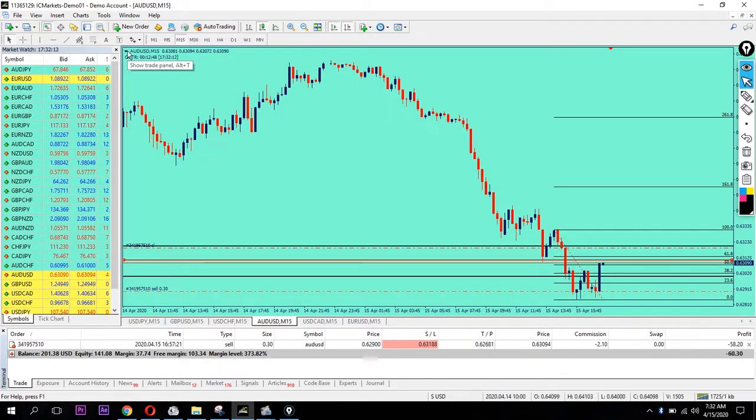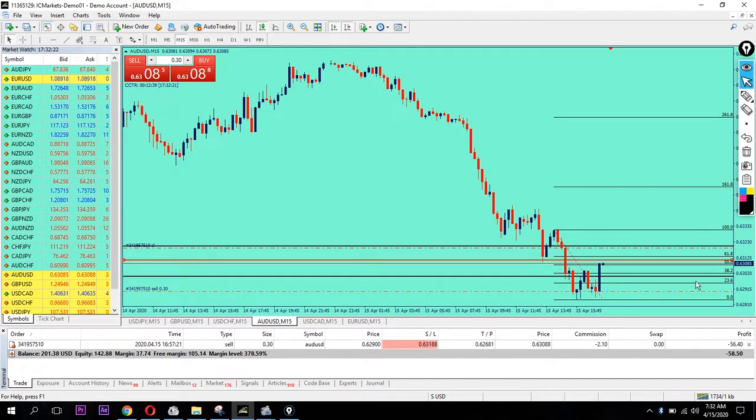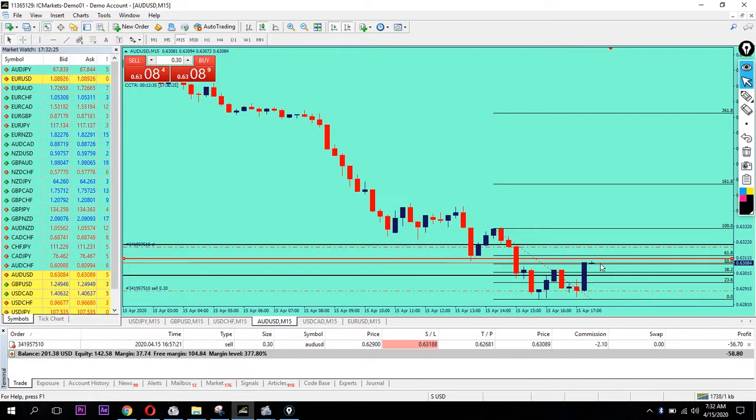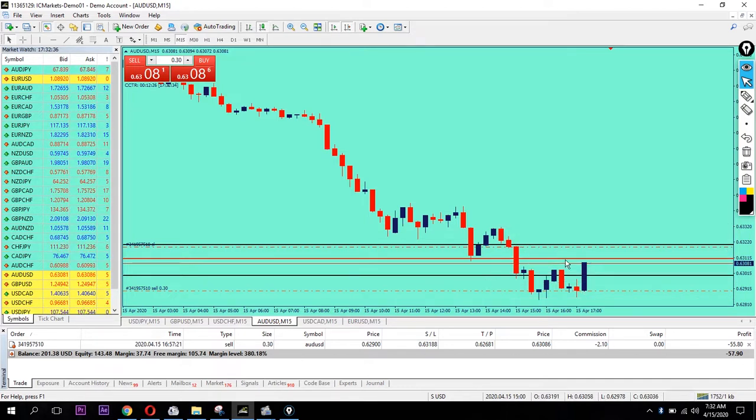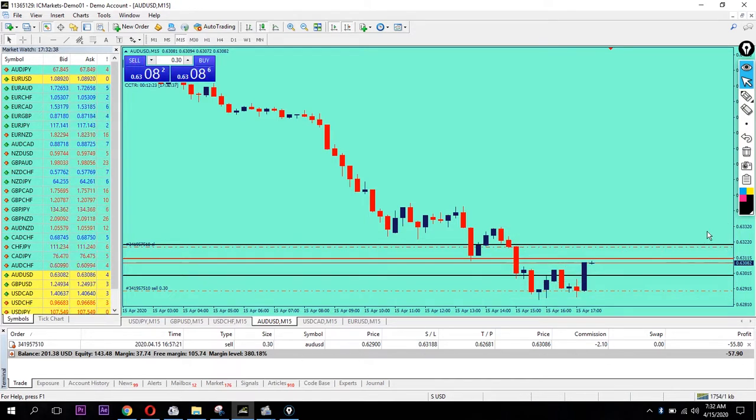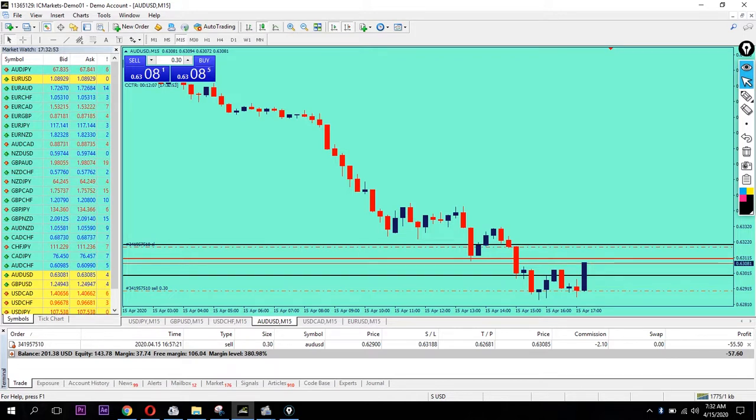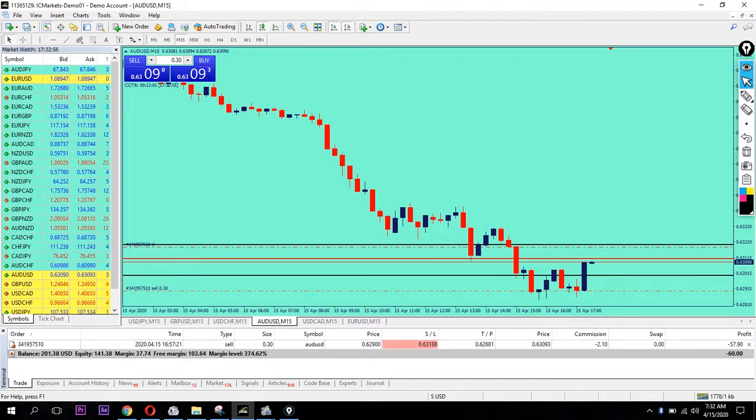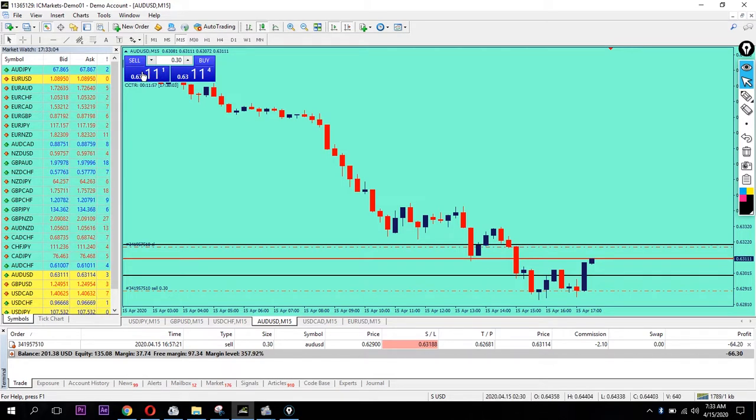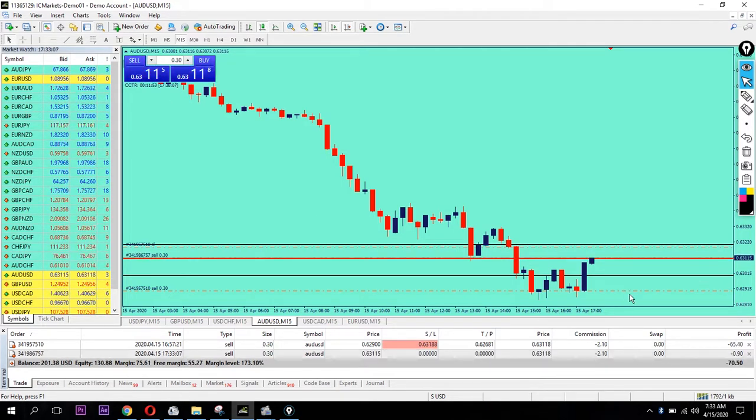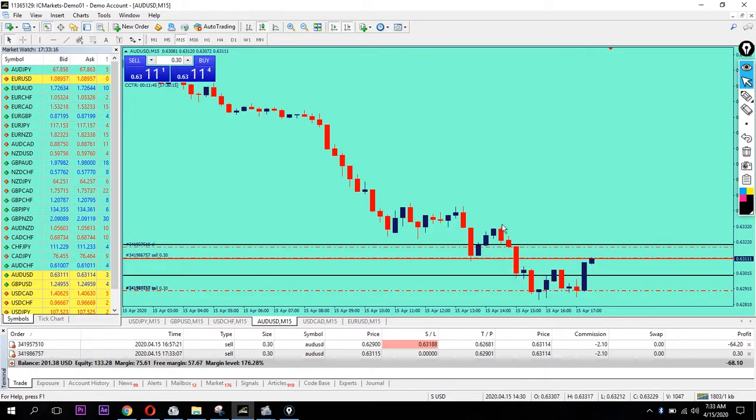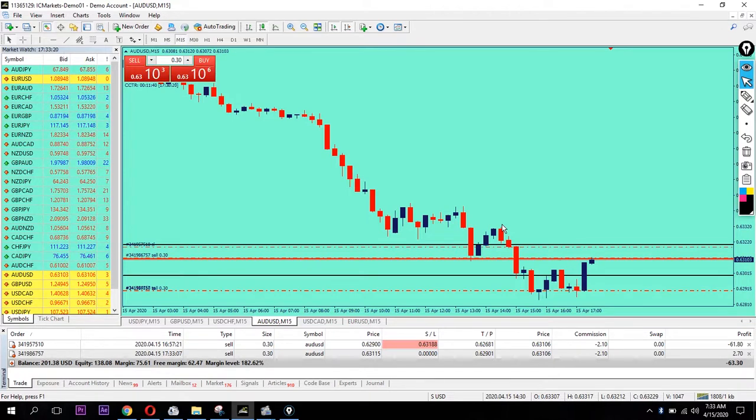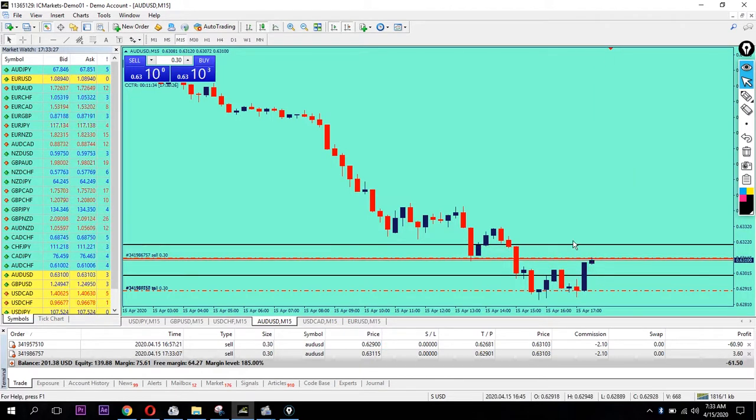I'm drawing the line where I expect price to go. I placed a sell order here to recover the loss. I need to place properly based on the analysis.